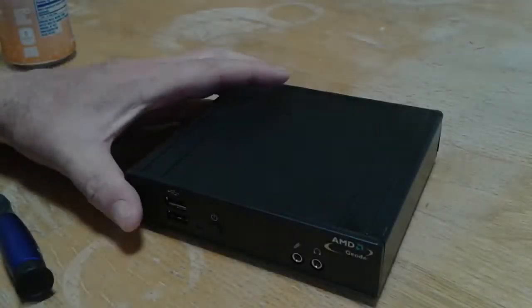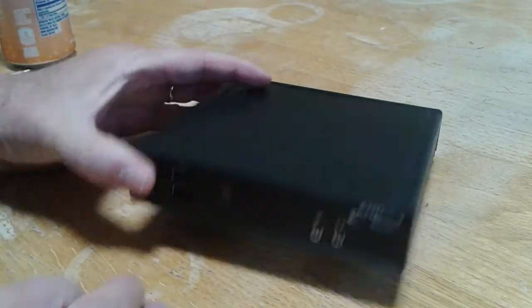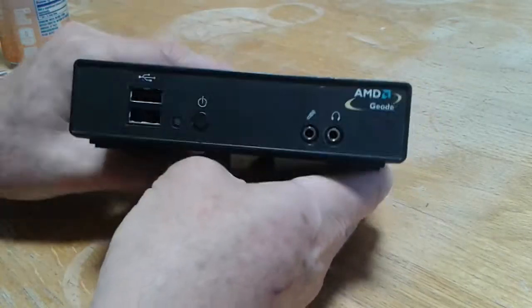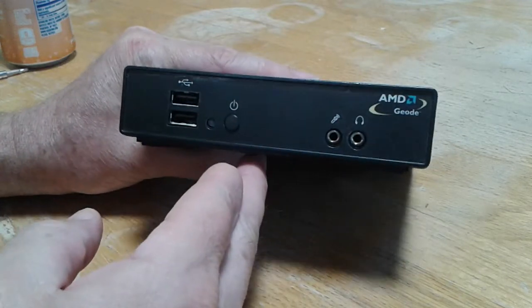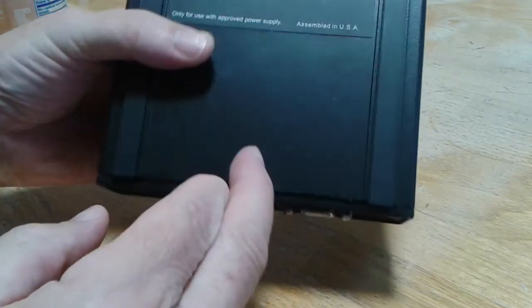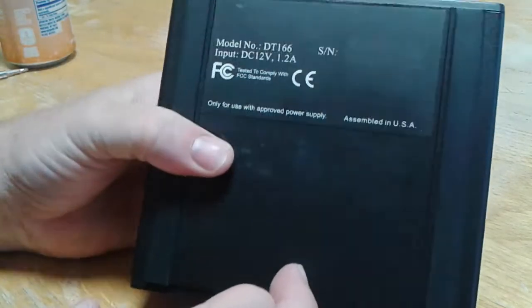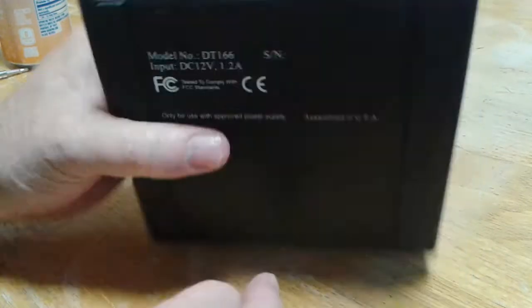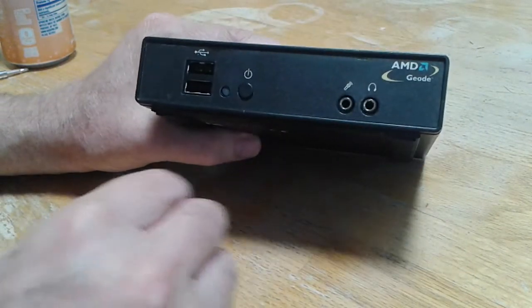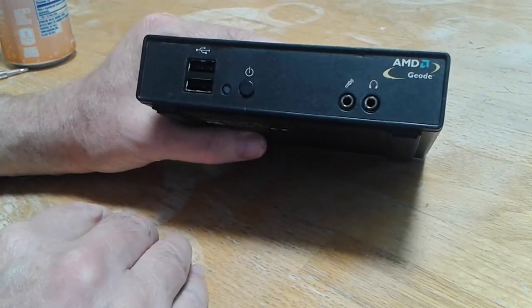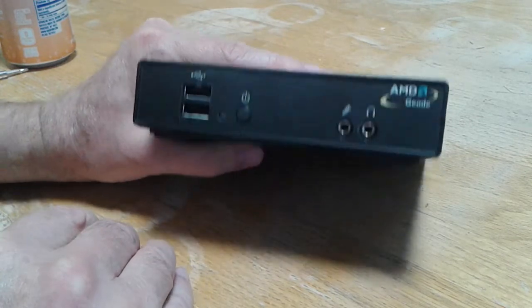Now here's a cool little find. This is a DT166 Thin Client.